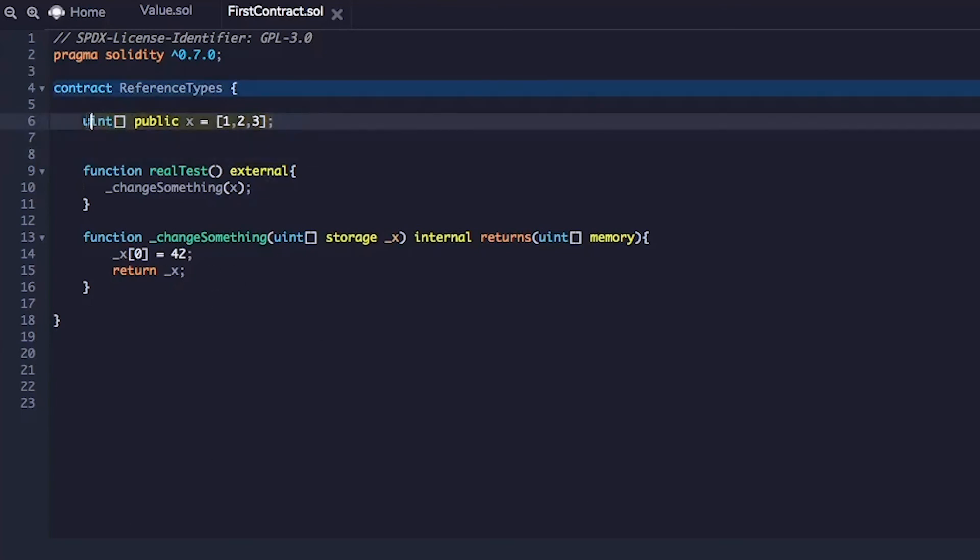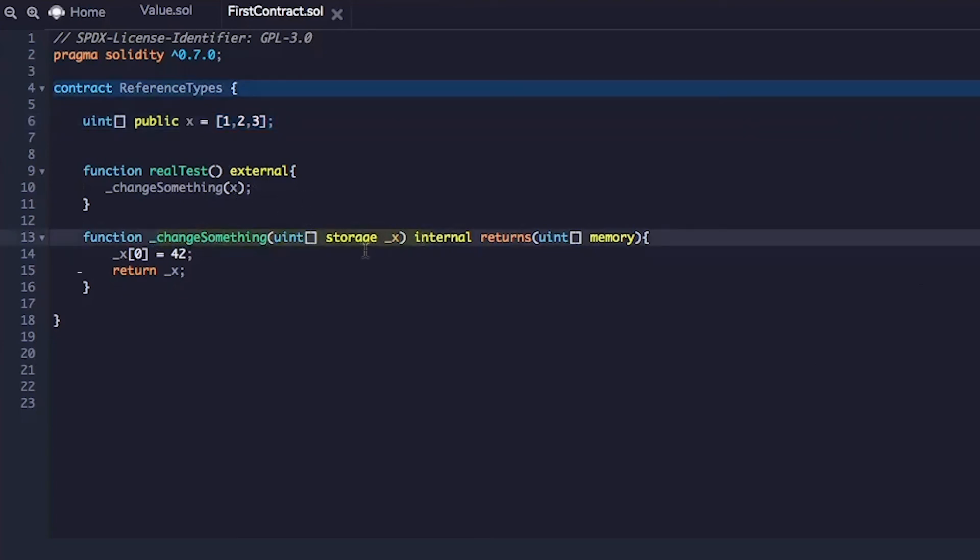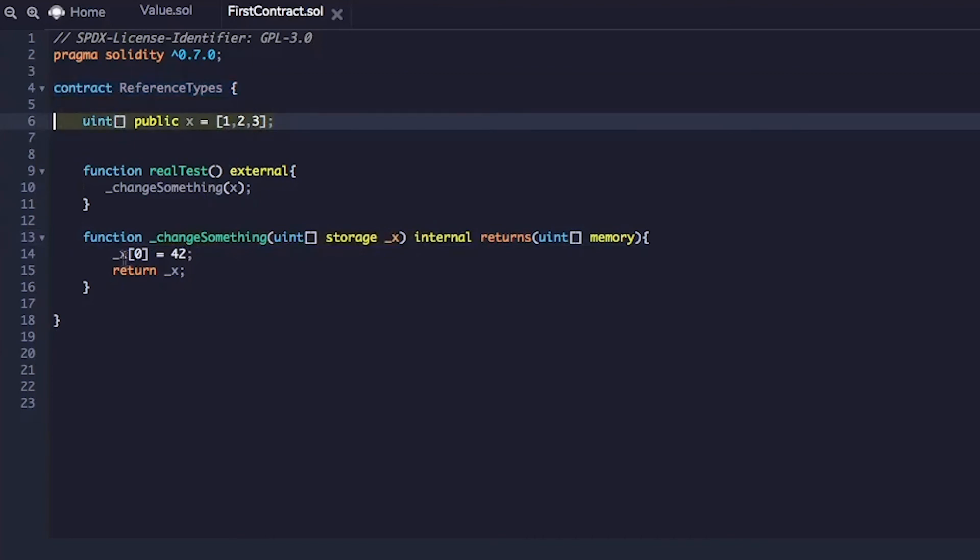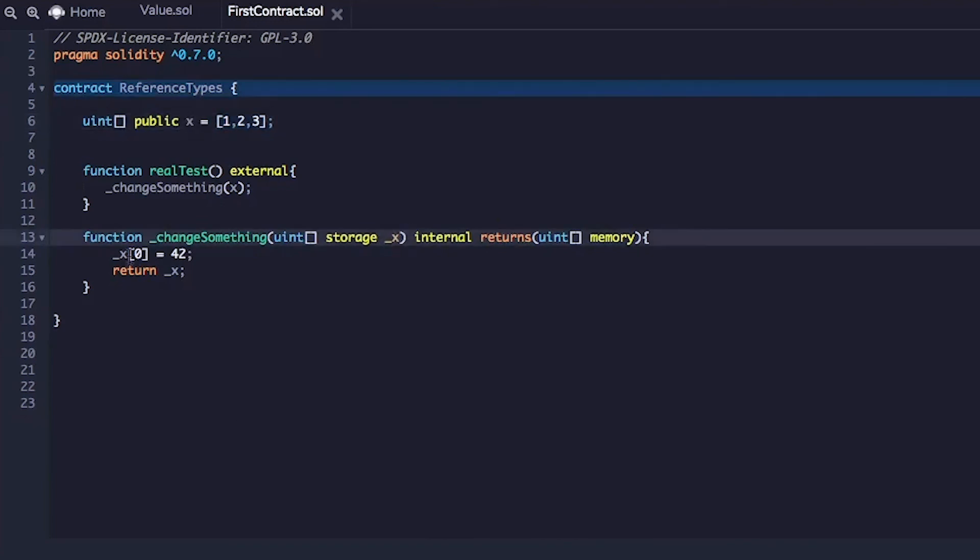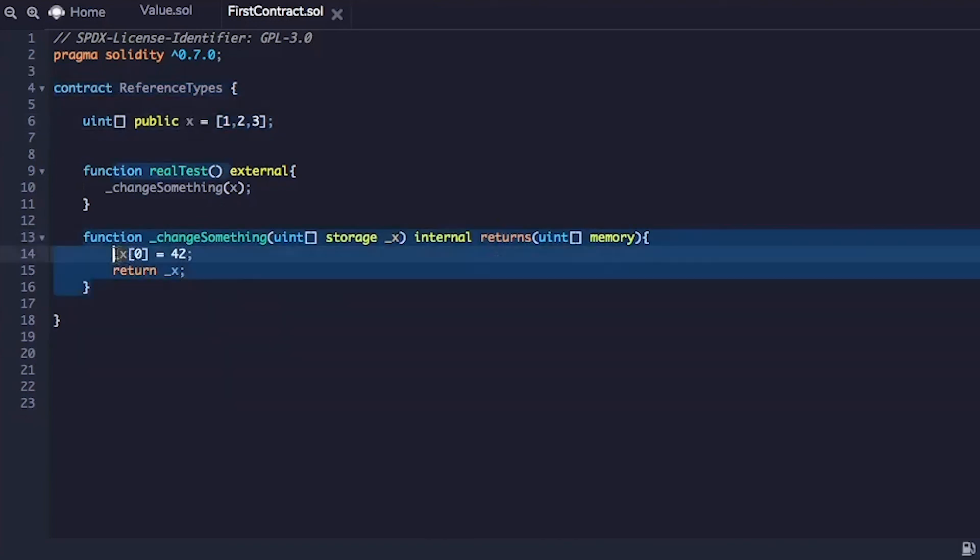So when we pass this value x in this function, there is a pointer that gets passed to this function and that points to this original value x. So this value underscore x and x is actually pointing to the same value. This is just a pointer. So when we change underscore x, we are actually changing x.